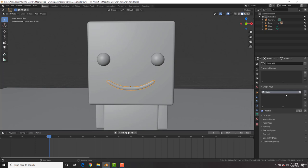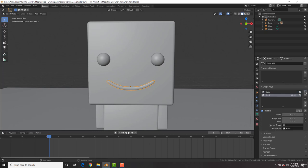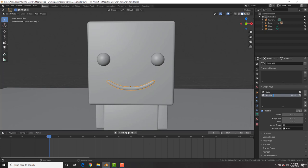Now the basis shape basically tells Blender that this is the original shape and deformation of that object. This is how it is in the basis shape. We're going to hit plus sign and add in a new shape key. And now the shape key is right here. We're going to rename this by double clicking here. We're going to name it smile or frown.